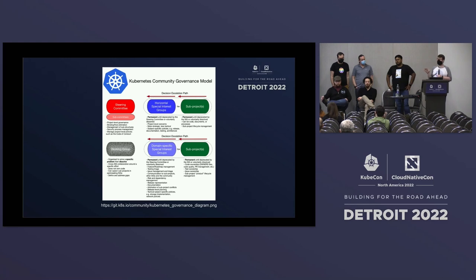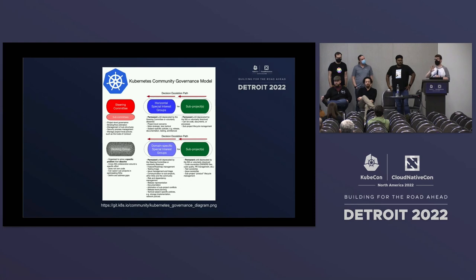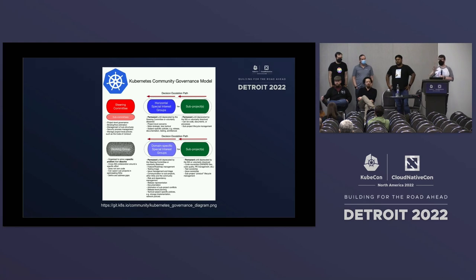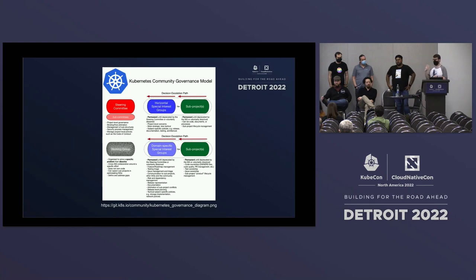We also have bodies called working groups. Working groups are time-bound collaboration efforts within the community focused on a specific set of outcomes. Their goal is to spin up, provide a forum to meet and collaborate on a particular effort, and then spin down when complete. A key difference from SIGs is that SIGs are long-lived and own parts of the code base or infrastructure, whereas working groups are temporary — any artifacts they produce need to be owned by a SIG afterwards.